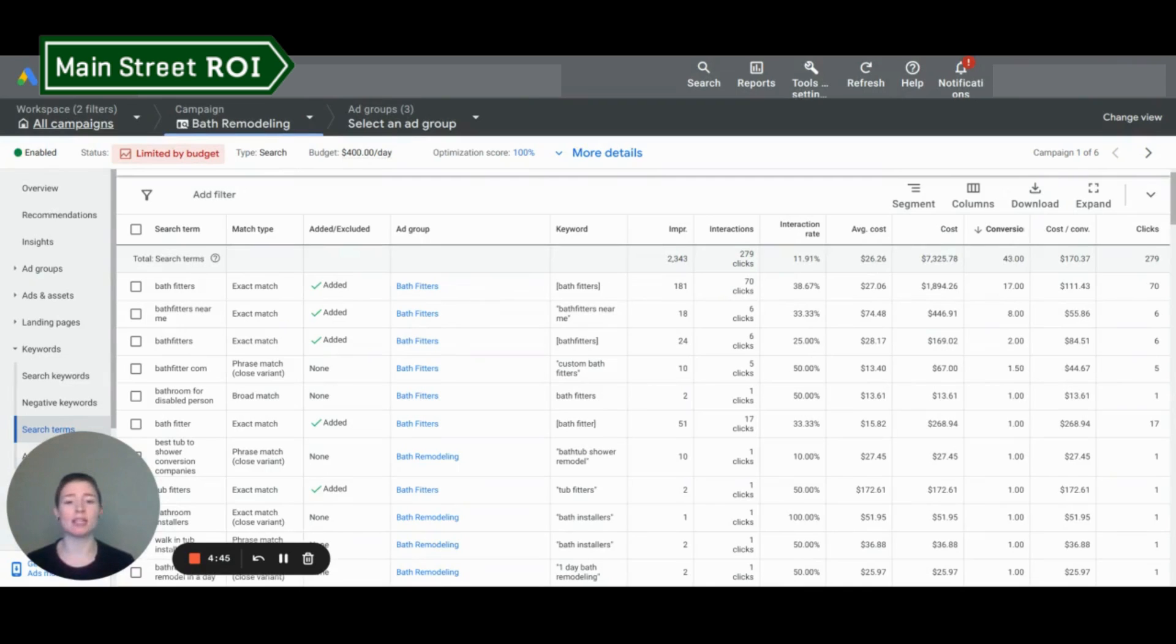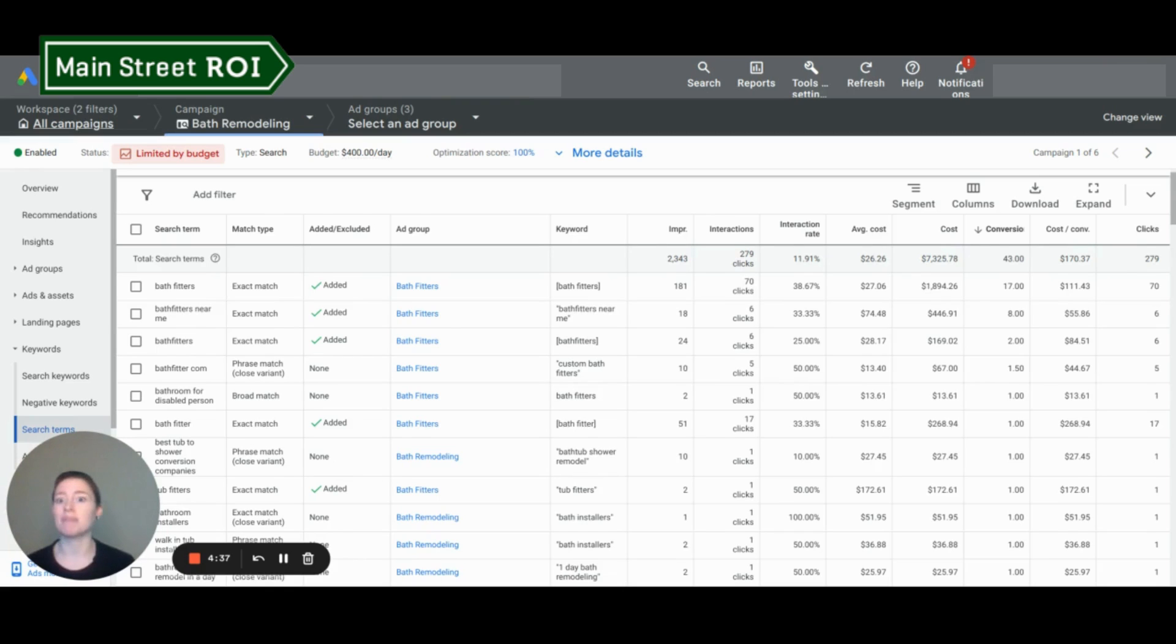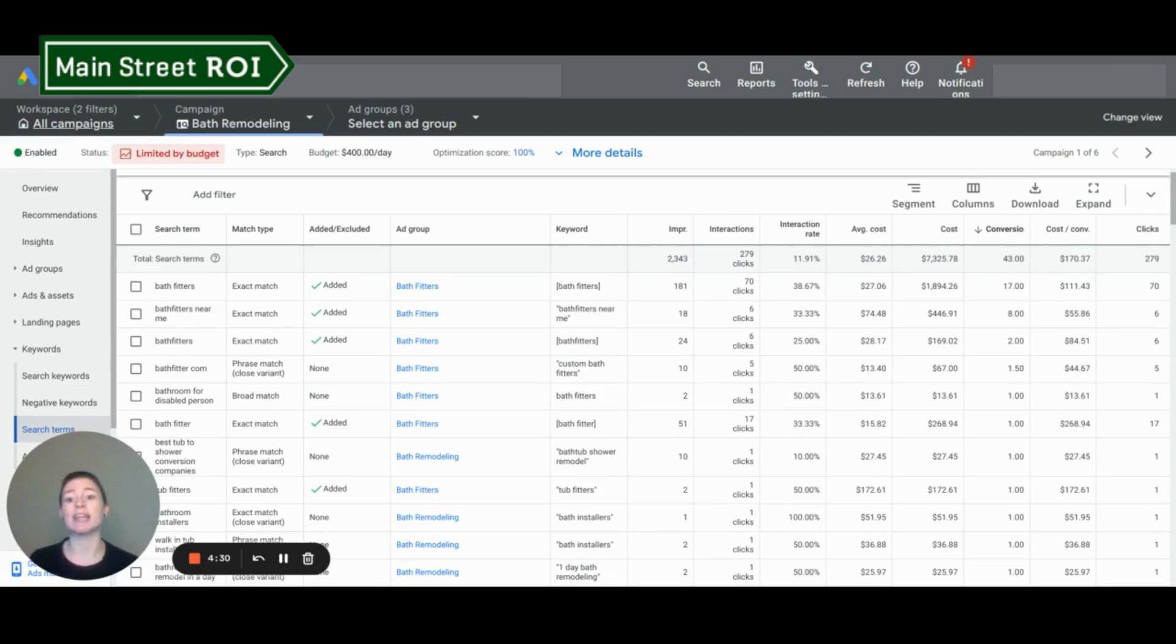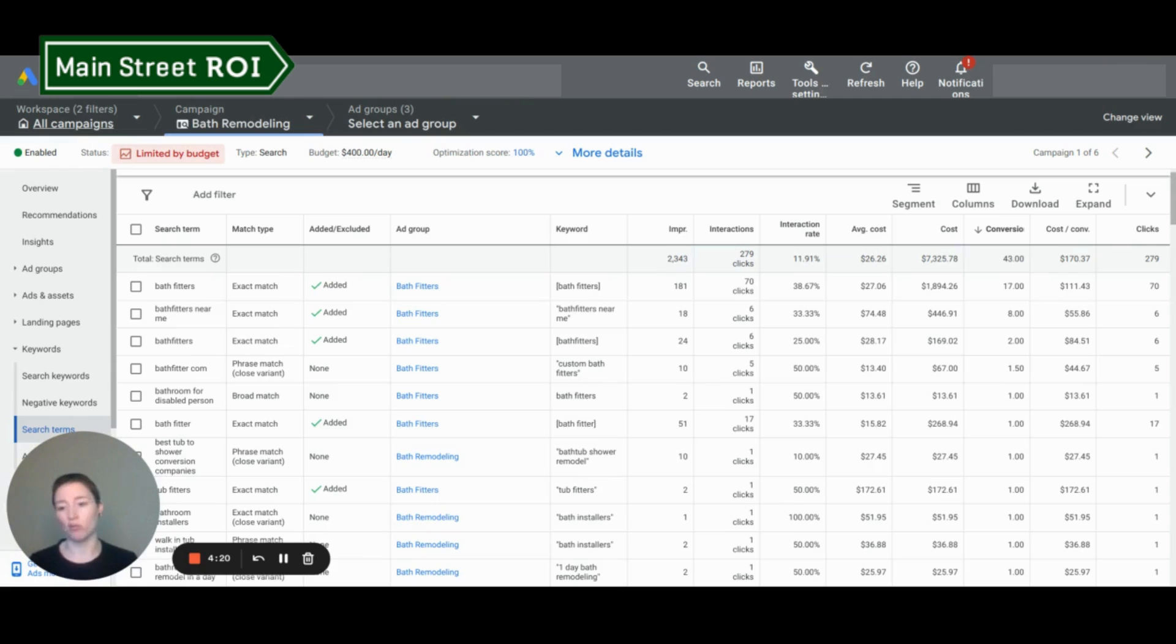So what is a search terms report? It is basically exactly what it sounds like. It is the search terms people entered into Google to make your ads appear. So as you can imagine, this is an incredibly valuable tool. You can see where your ads are appearing or for what search terms and determine whether or not they match up with your keywords or your campaign intent, or you can also exclude them from the campaign as negative keywords if they don't really match up.